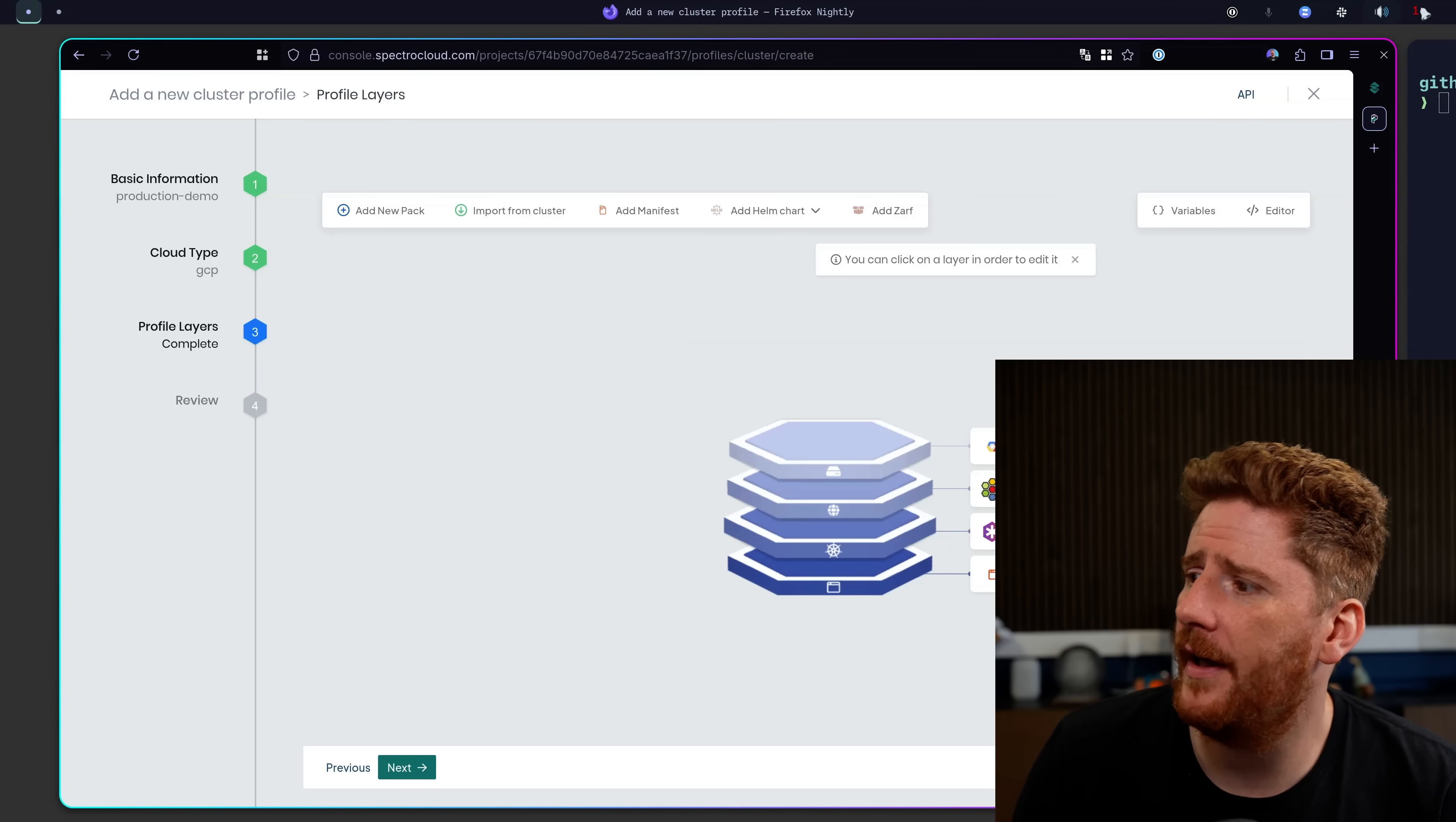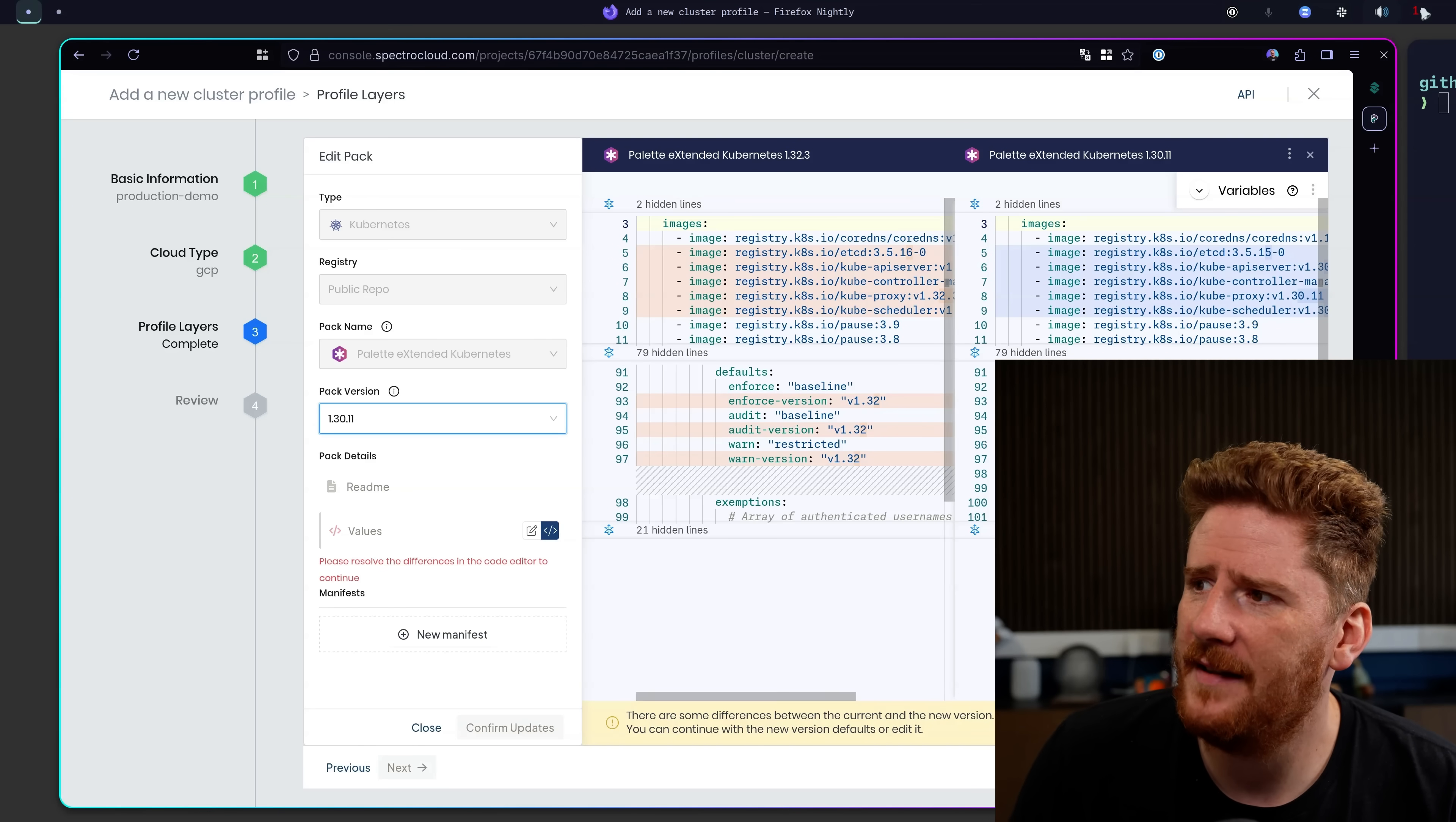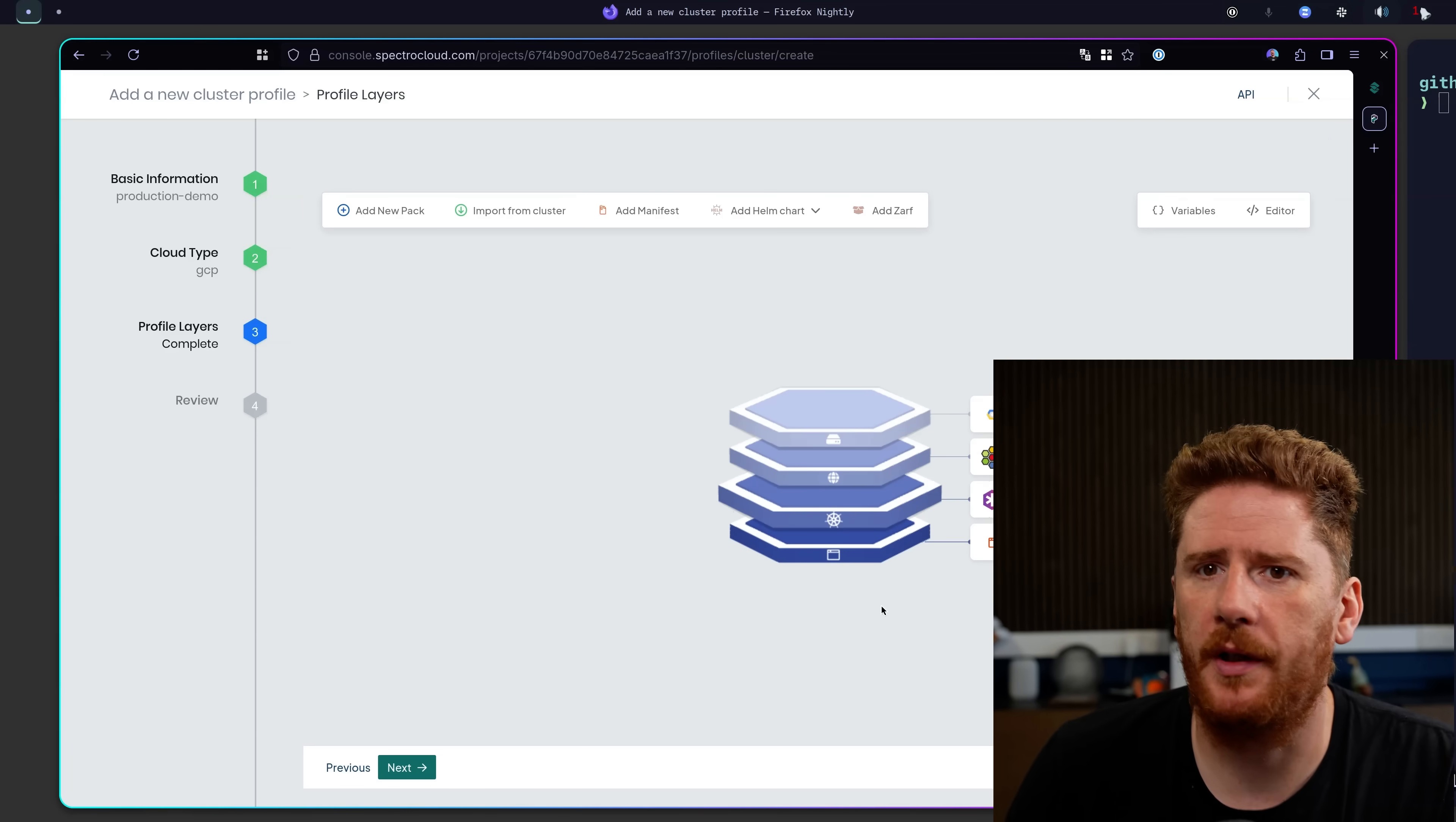And of course, if I want to modify any of these, I can just click. And maybe I don't want to run the latest and greatest version of Kubernetes for whatever reason. And I decide that I just want to run 1.30.11. Now we get to see a diff of what is changing in our cluster. We can see that it's modifying the control plane components that will be deployed. And we can confirm if we are happy with these changes.